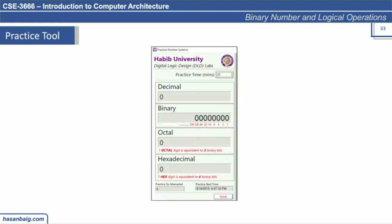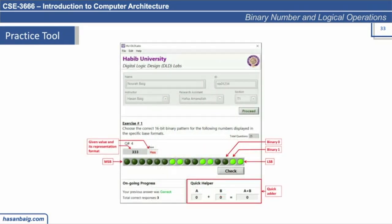Once you are done with the practice, you are given a set of exercises. In this first exercise, you are given a number in a specific format — let's say 333 hex — and you are supposed to provide its binary equivalent. You can provide the binary equivalent by tapping the LED to turn it to 1 or 0, and once you provide the answer you click Check, and it will verify whether your answer is correct or not.